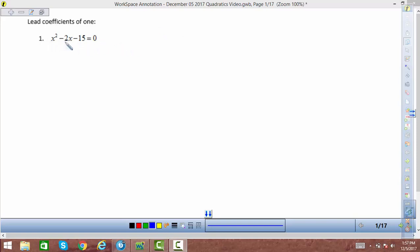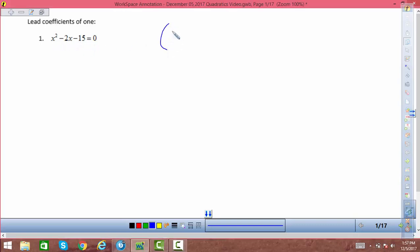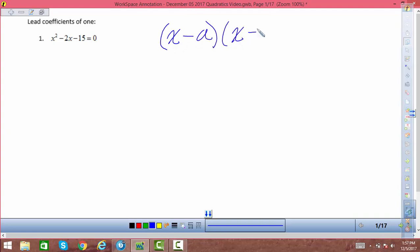Every quadratic trinomial or binomial is formed by multiplying two linear terms together. So it's x minus a solution times x minus another solution. If we distribute this out,